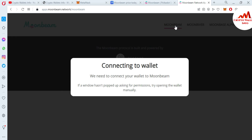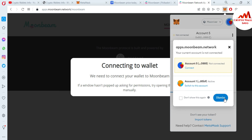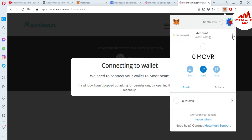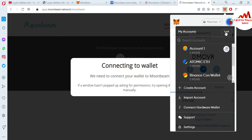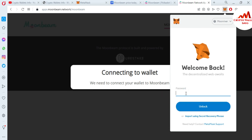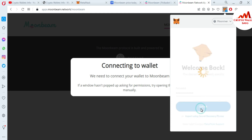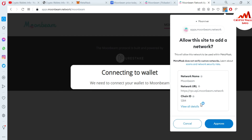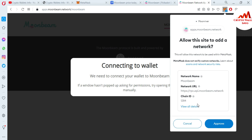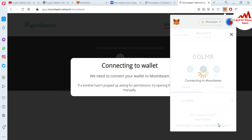There is shown 'Moonbeam.' If I click on Moonbeam, it says 'we need to connect your wallet to Moonbeam.' If a pop-up doesn't appear asking for permission, try opening the wallet manually. So I'm going to open my wallet manually, click Dismiss, then enter my password and click Unlock. Now you can see the network name is Moonbeam, along with the URL, chain ID — the same information we added manually. Click 'Approve' and then 'Switch Network.'